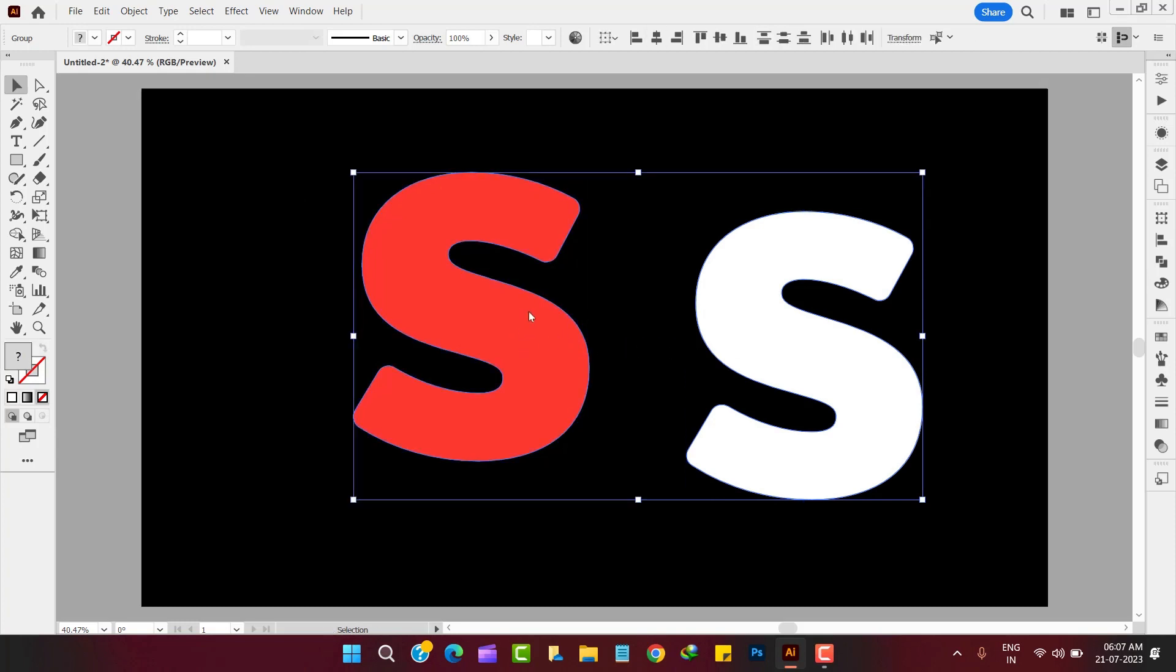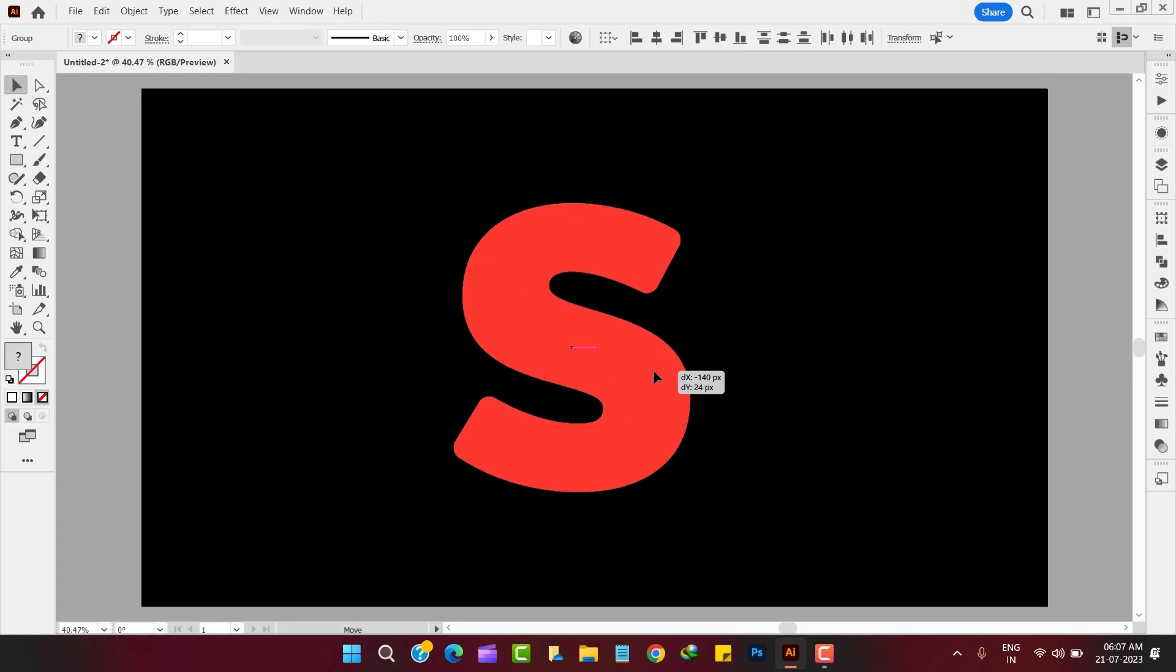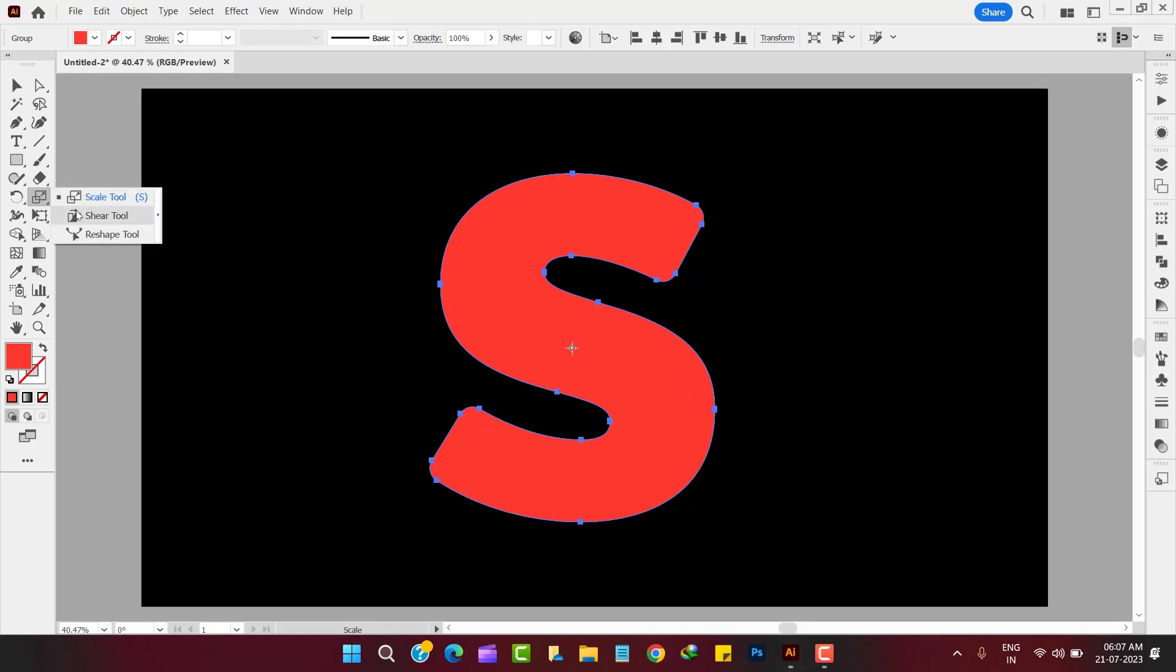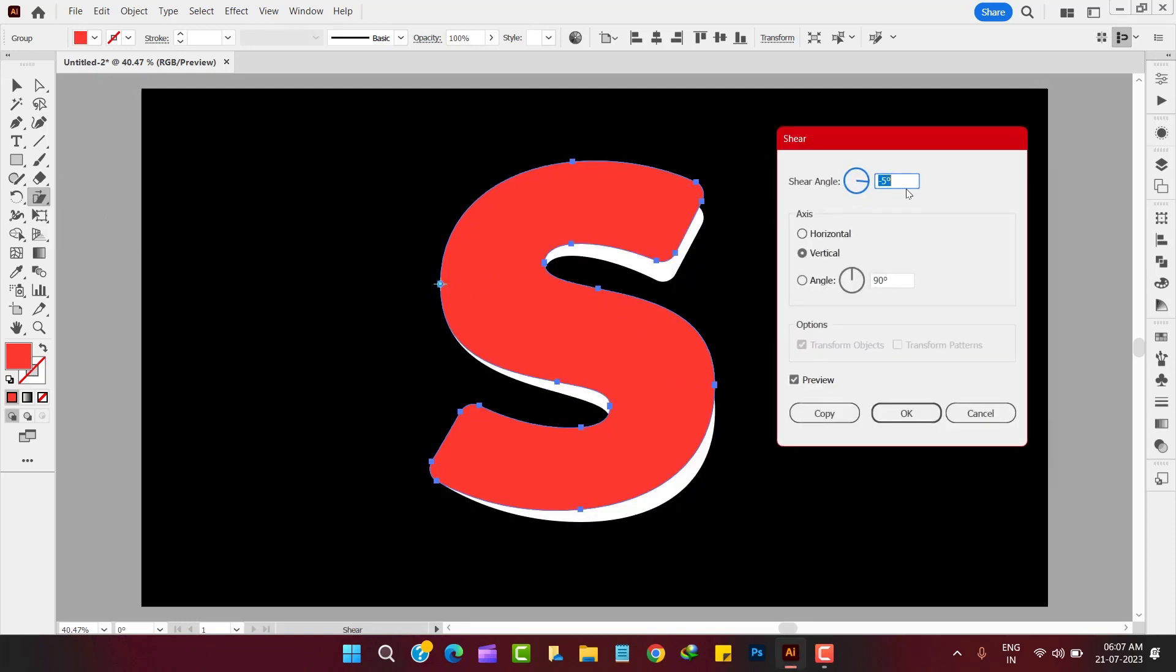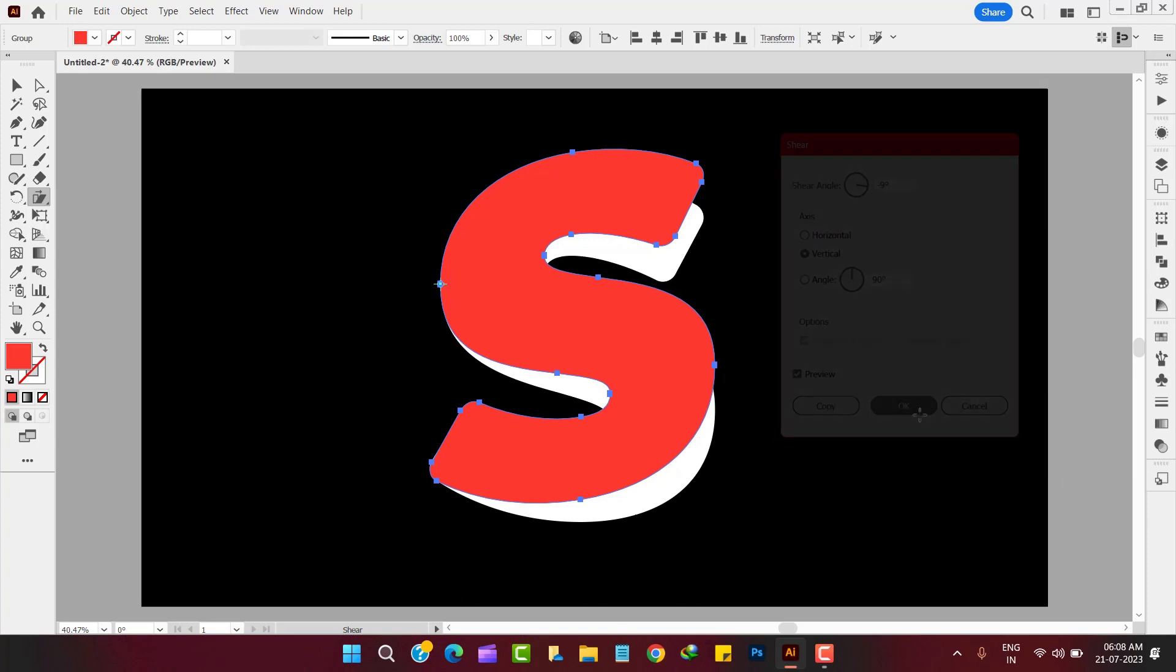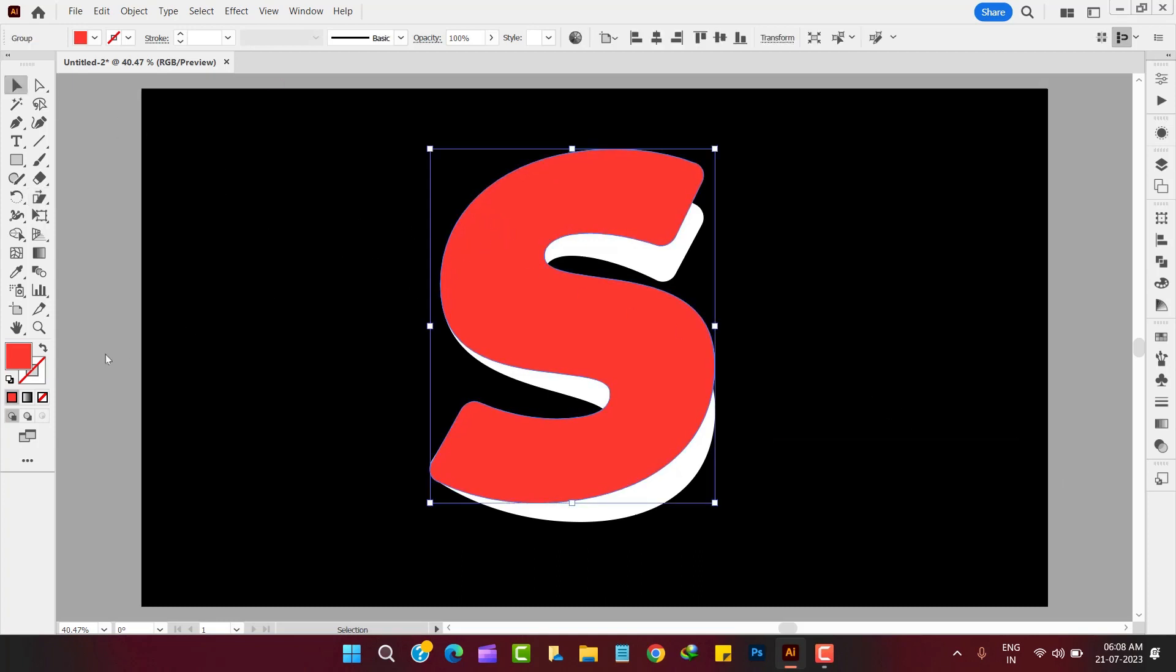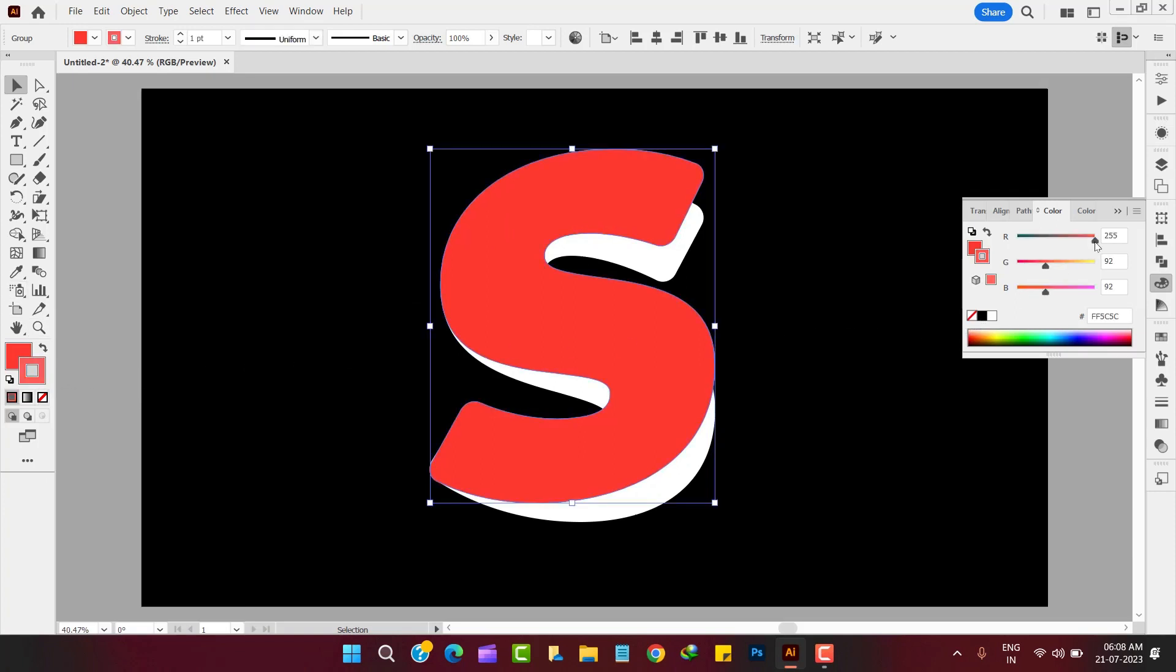Now align both the shapes vertically and horizontally one by one. Select the upper S and change the shear angle as shown. Now give some stroke color.